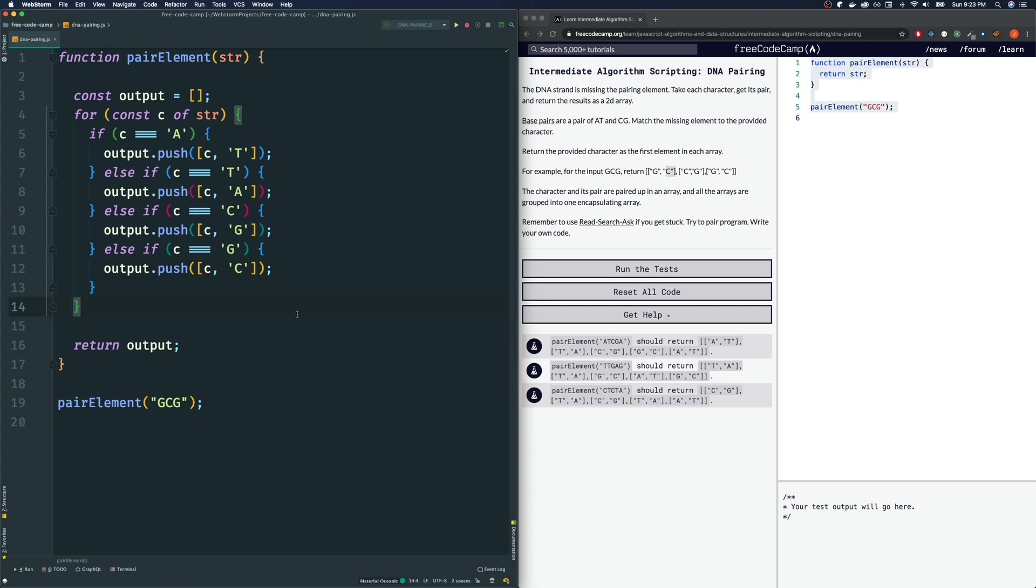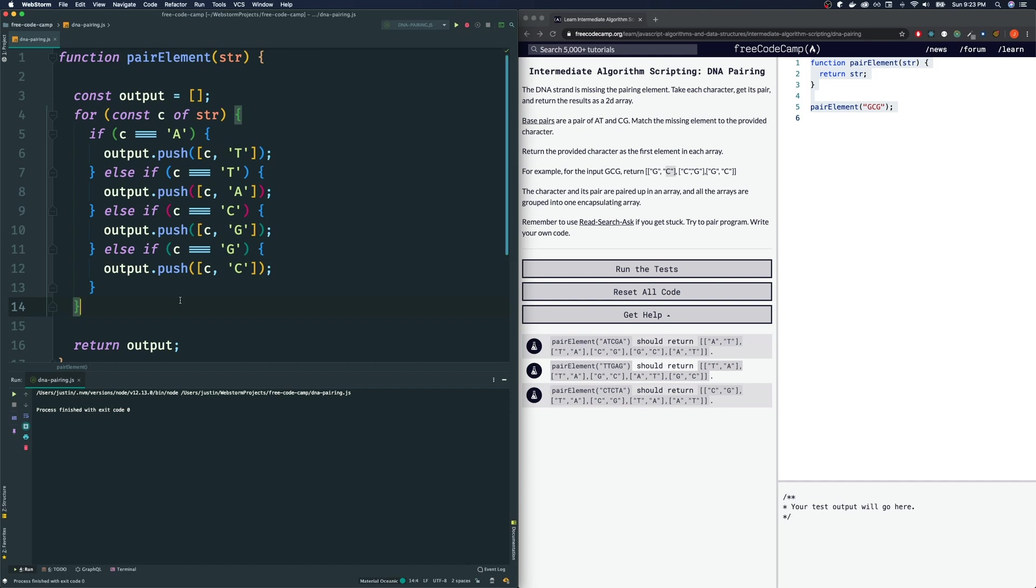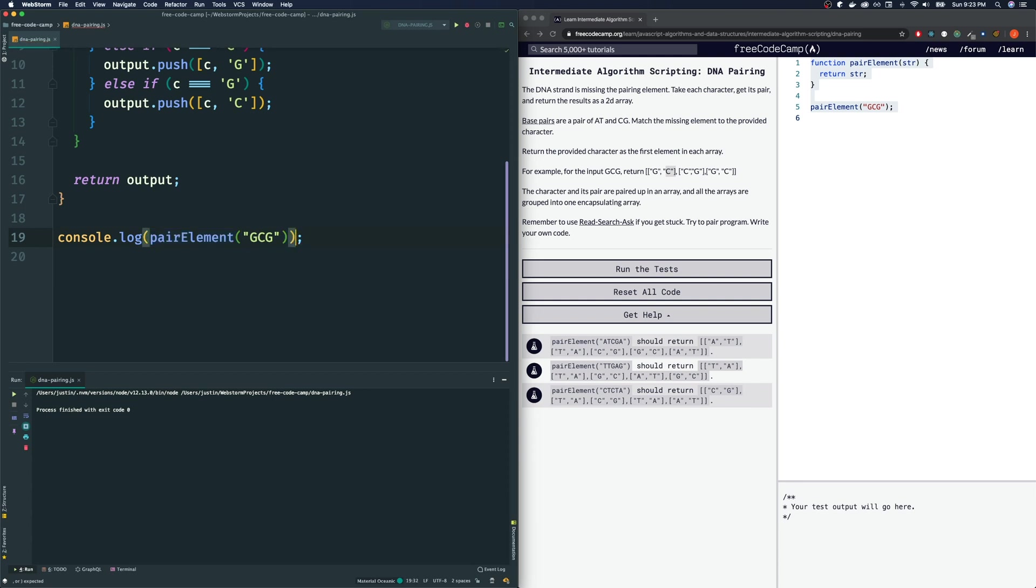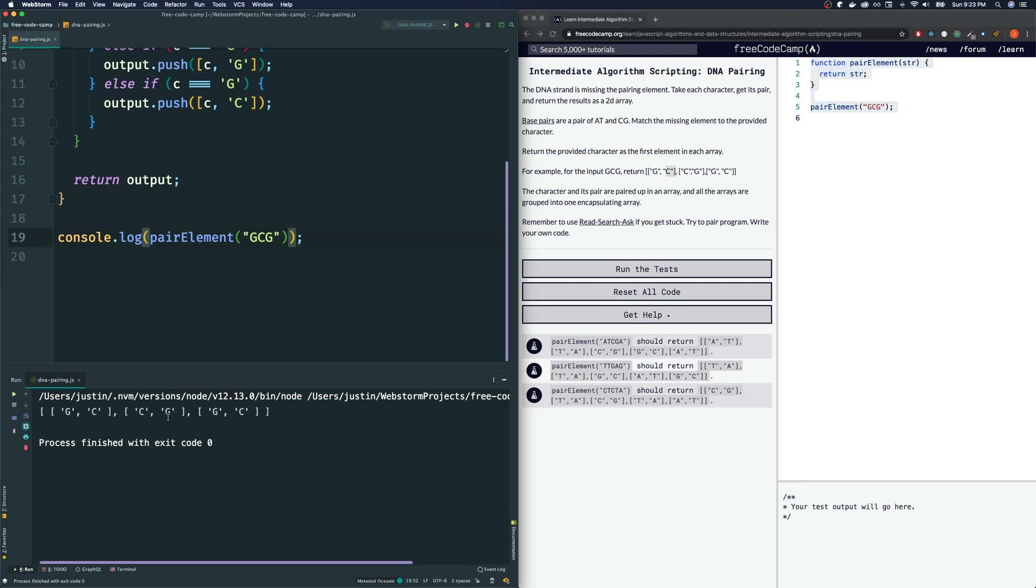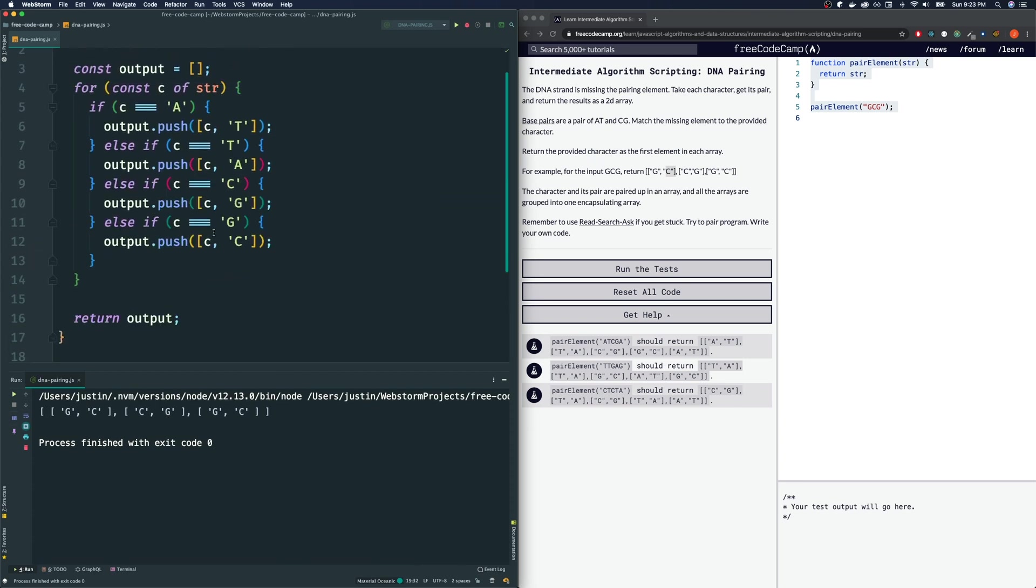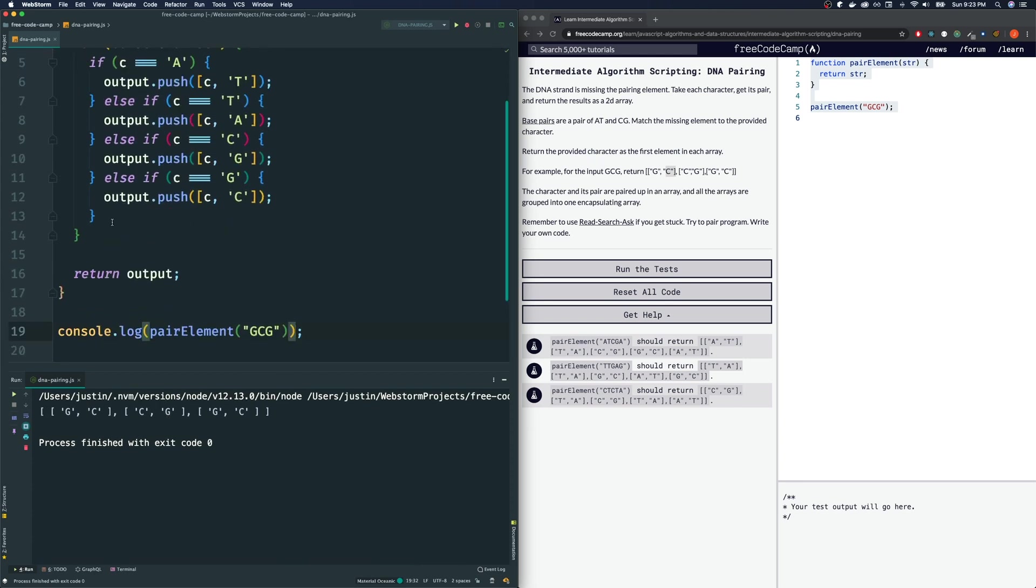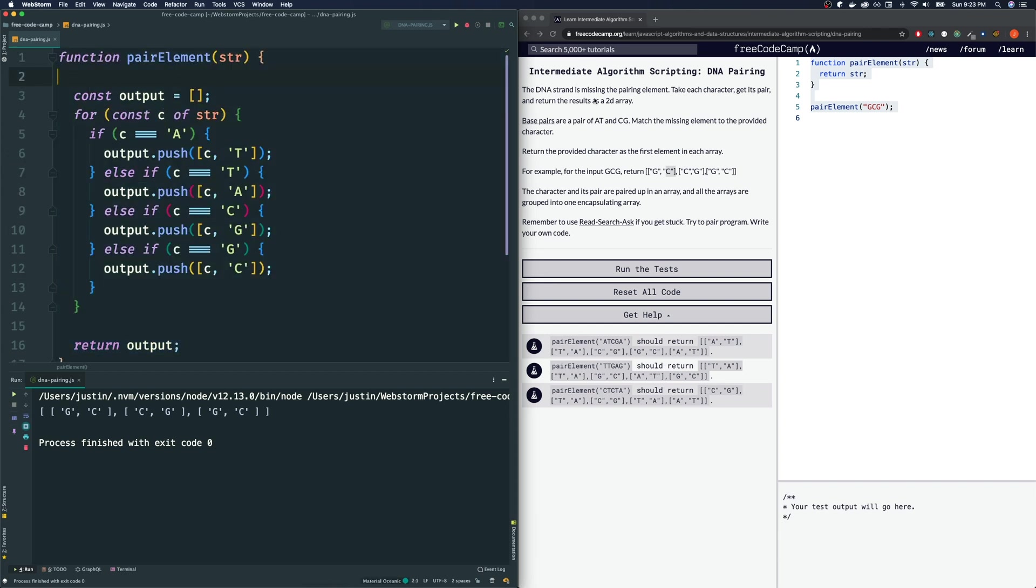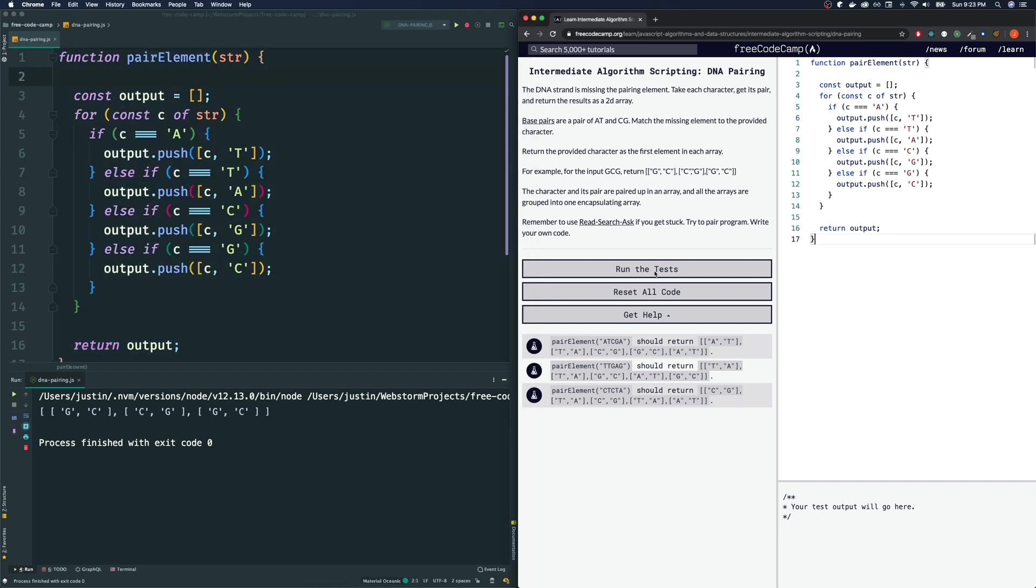I'm going to run it. And I get nothing because I have to console.log the result of our function call. Let's see what we get now. And it seems like we get the correct answer. Let's see if FreeCodeCamp likes this answer. I'm going to bring this over here and run the tests.